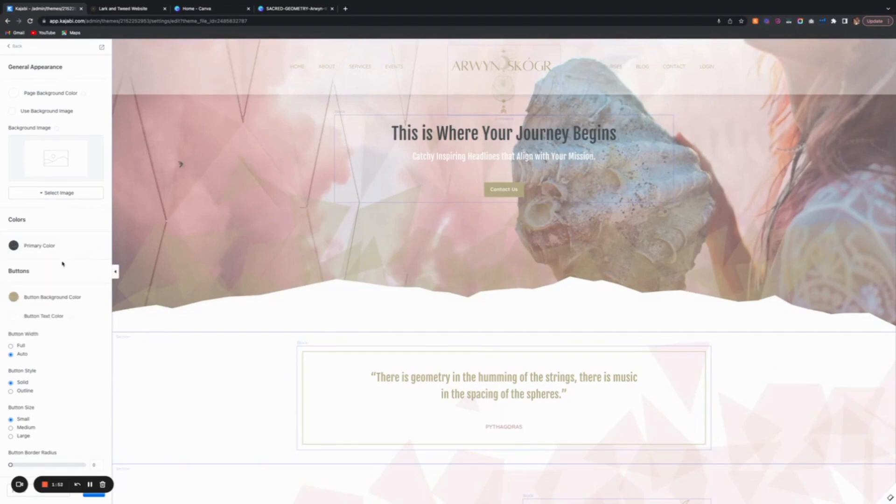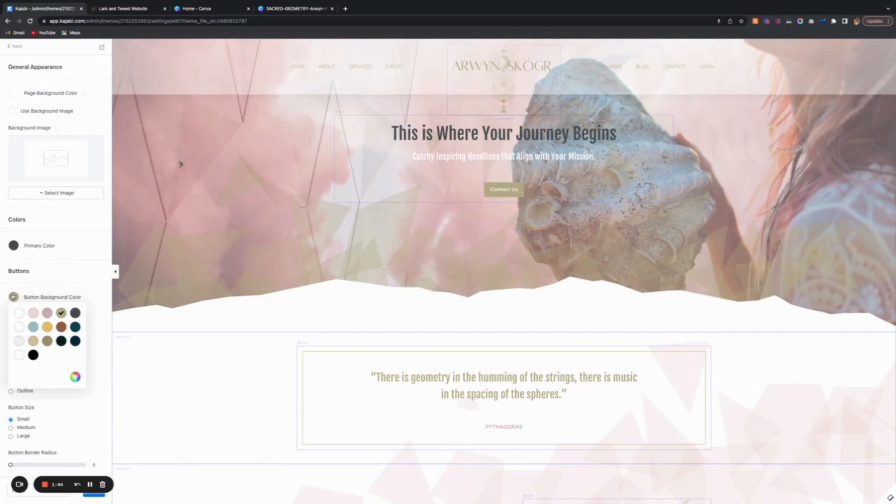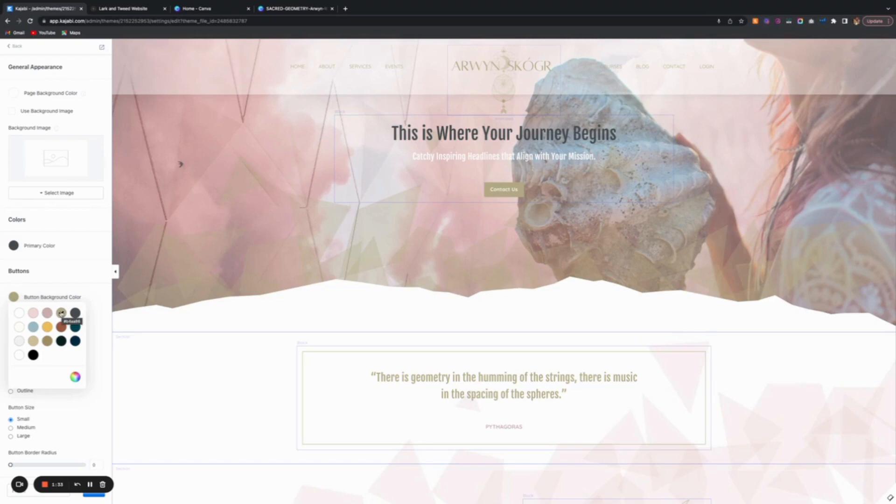Your buttons, this is a big thing. Across the board, whatever you choose here, you can also customize the buttons individually if that color doesn't work in certain sections. But to save you some time, it's nice to just have it a certain color. I wanted the buttons to be gold for this theme.